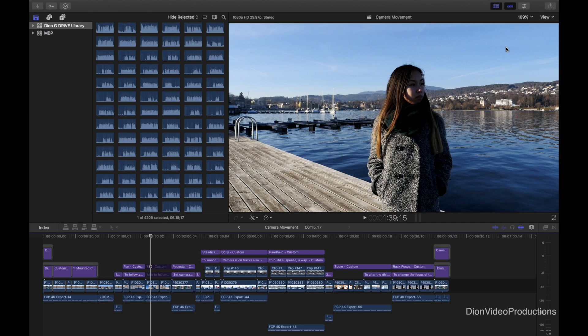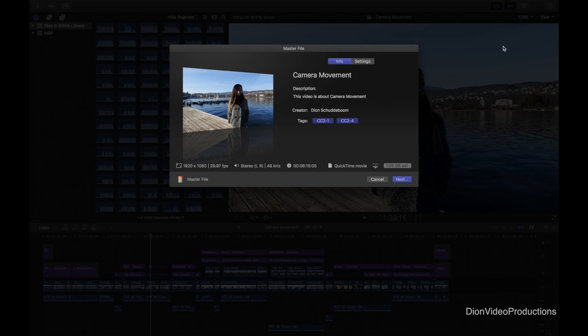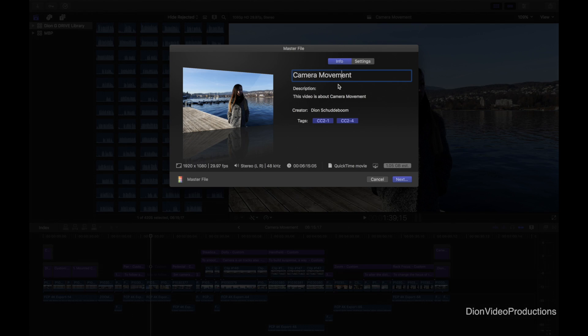We're going to go up to the top right hand corner and under the share menu select master file. From here this window will show up and this will allow us to edit the title, edit description or tags if we like.